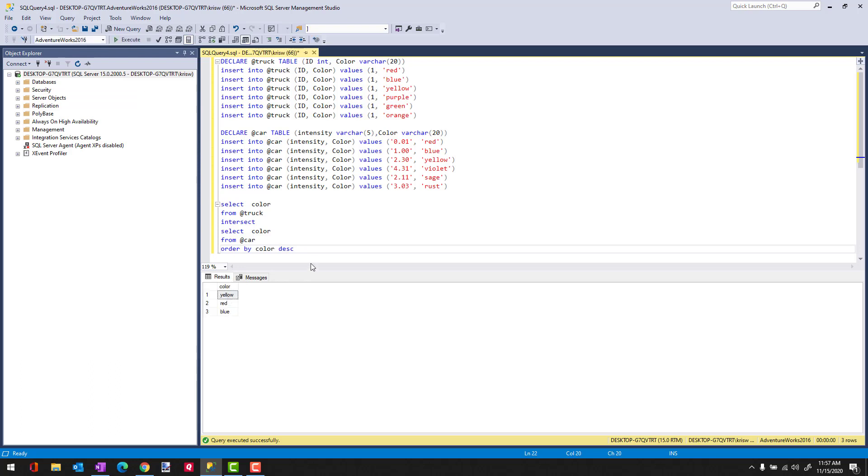So that's an introduction to Intersect. It's a great little set operator to use when you want to find commonalities between two results. And I hope you enjoyed the show. Have a great day.